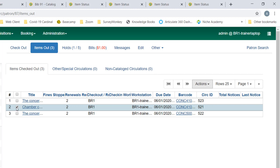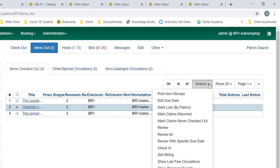So let's choose this item as an example and go to our Actions menu. You can see that staff have several options here. They can mark an item lost by patron. So if your patron reports that they've lost an item, they can't find it, they don't know what happened, or they know what happened - they left it at the beach, they're not going to be able to get it back - you can mark the item lost.